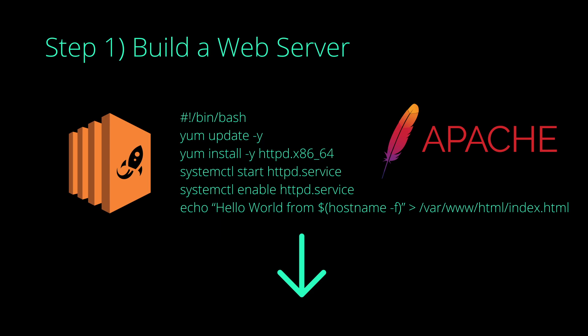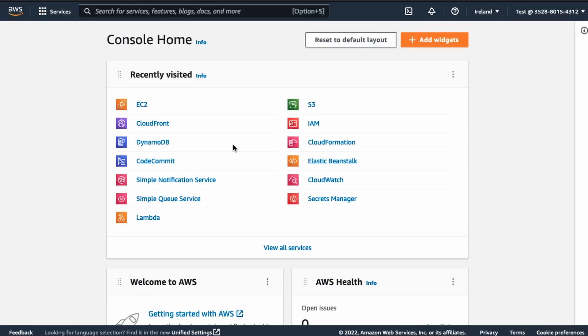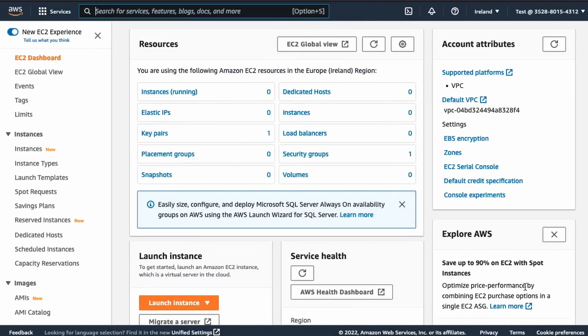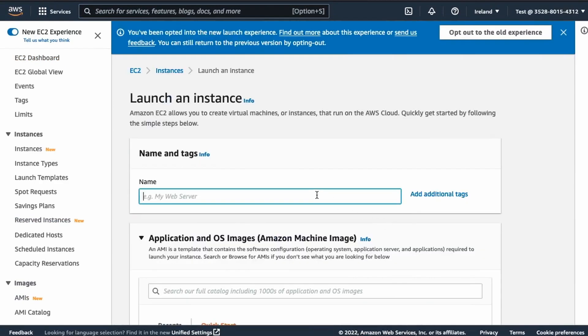Now let's do it. First, we head over to the EC2 section in the AWS console. Then we hit on launch instance. After that, we name our instance. In this case, let's name it mysick instance because it will become unhealthy later on.